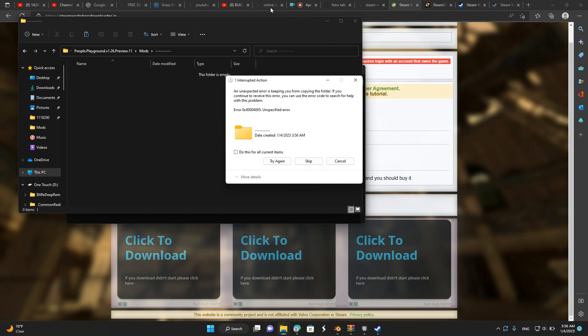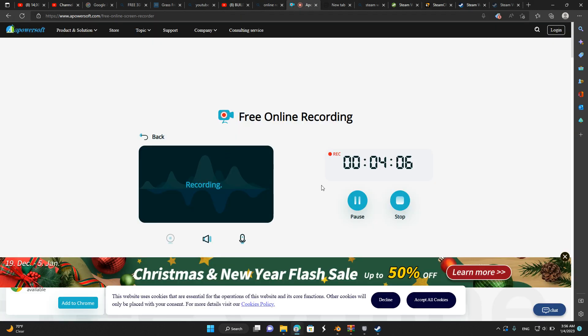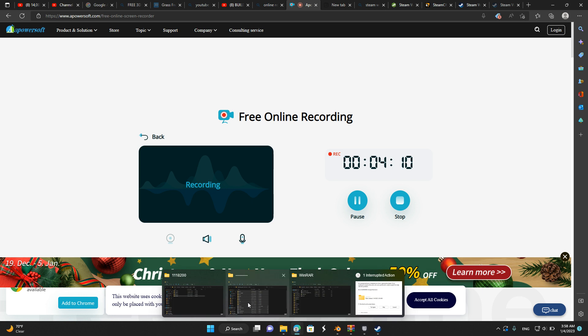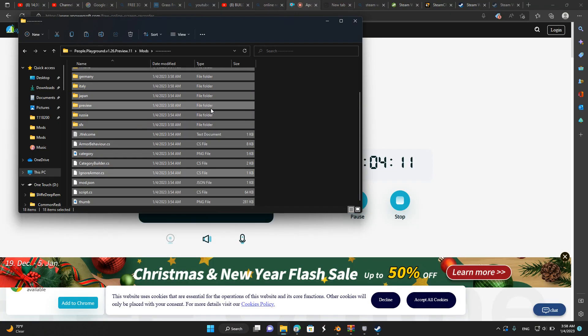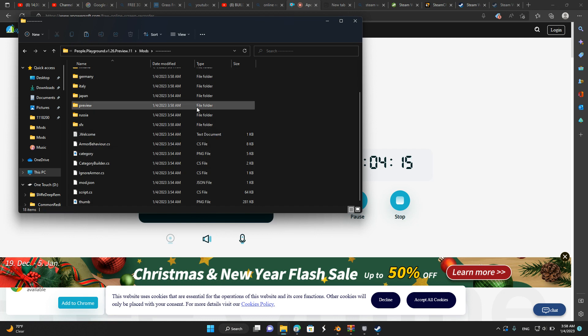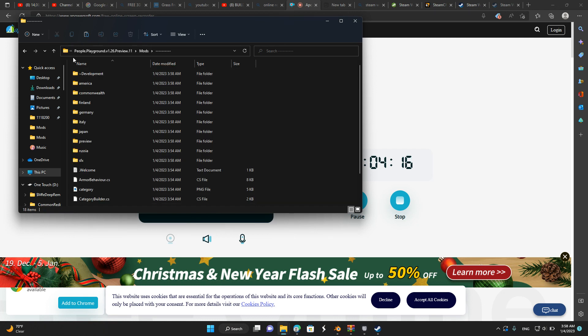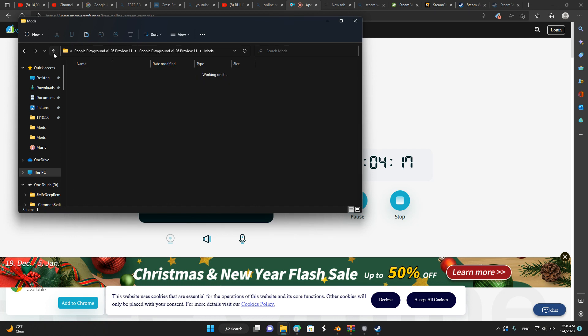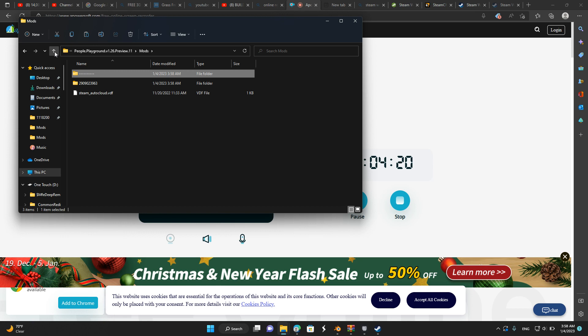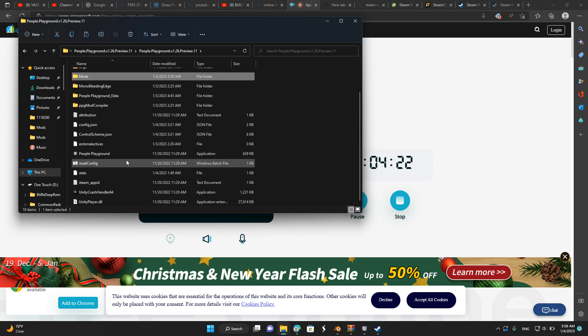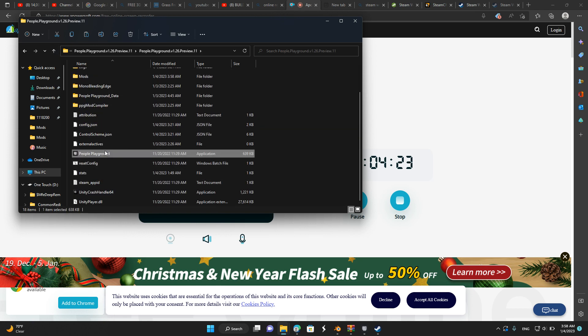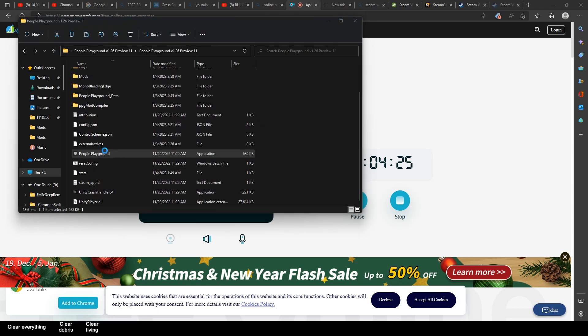Wait a second, I've done something wrong. Okay guys, sorry for that interruption. Now everything should be working. Once everything is in this file, some mods could be corrupted, some cannot work. So now you just open People Playground.